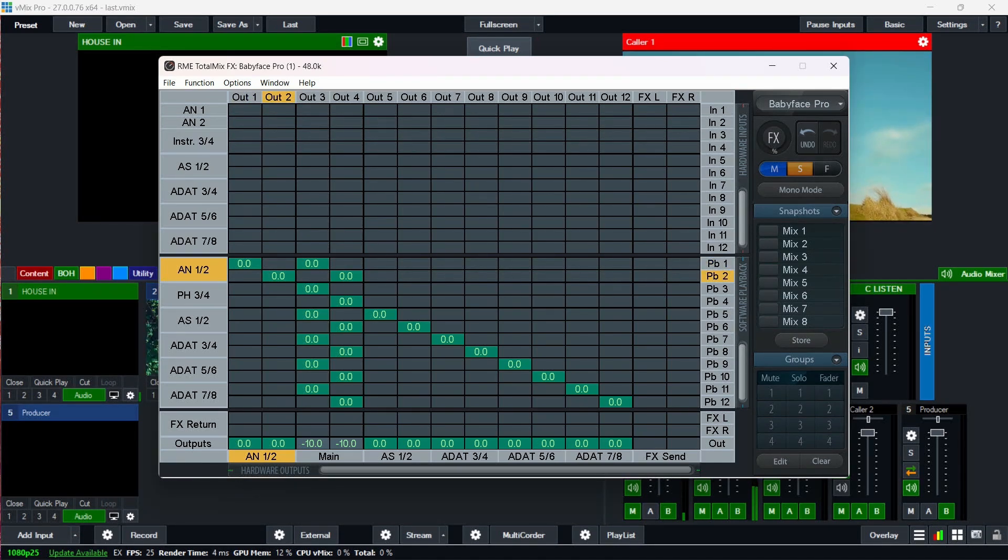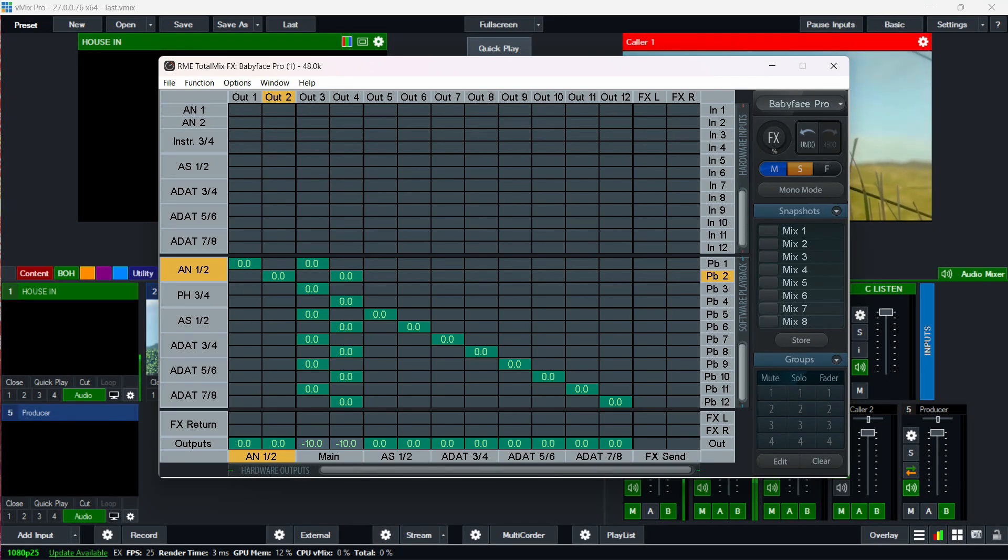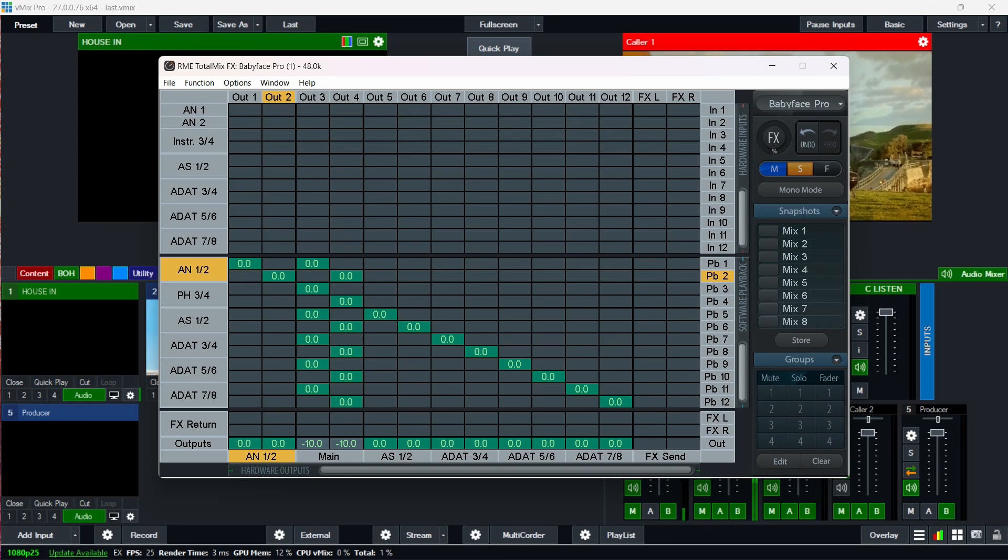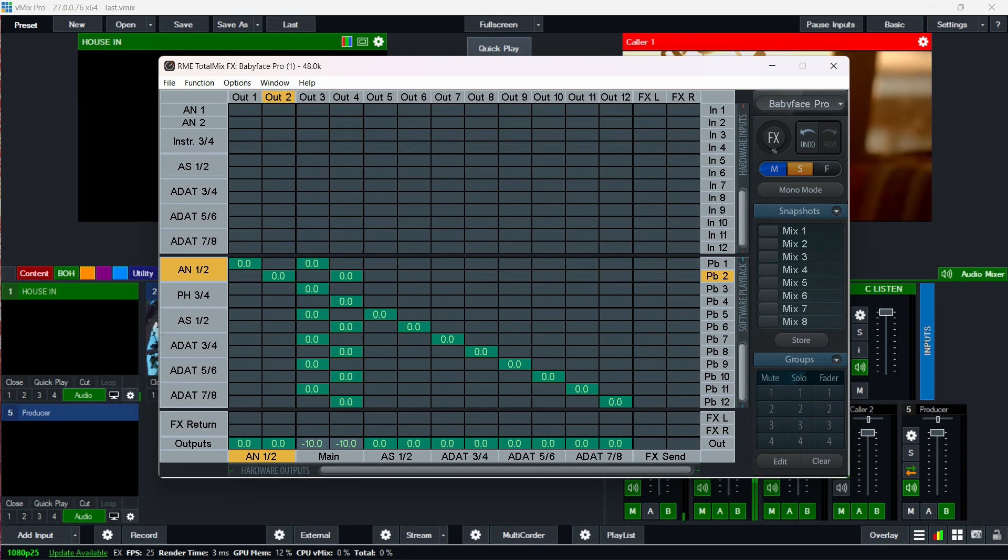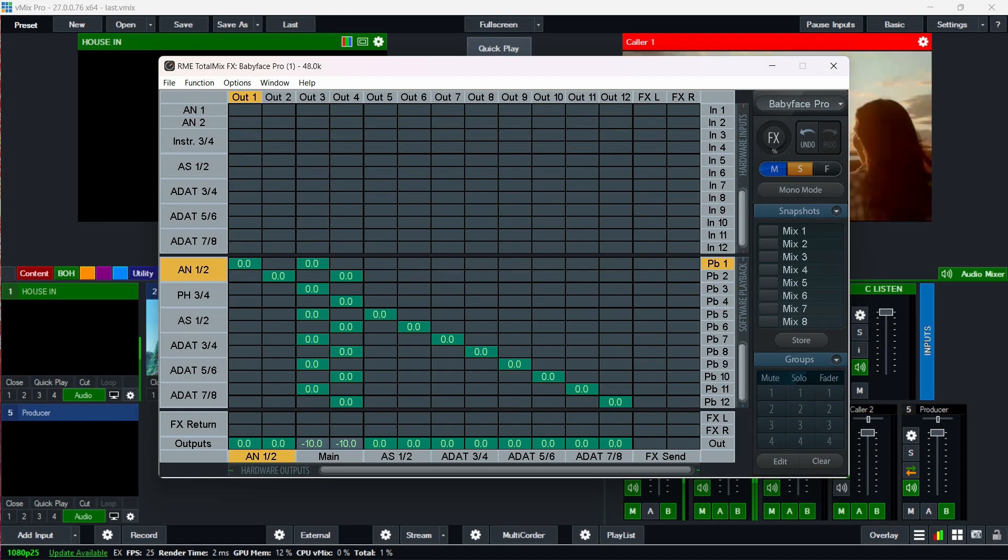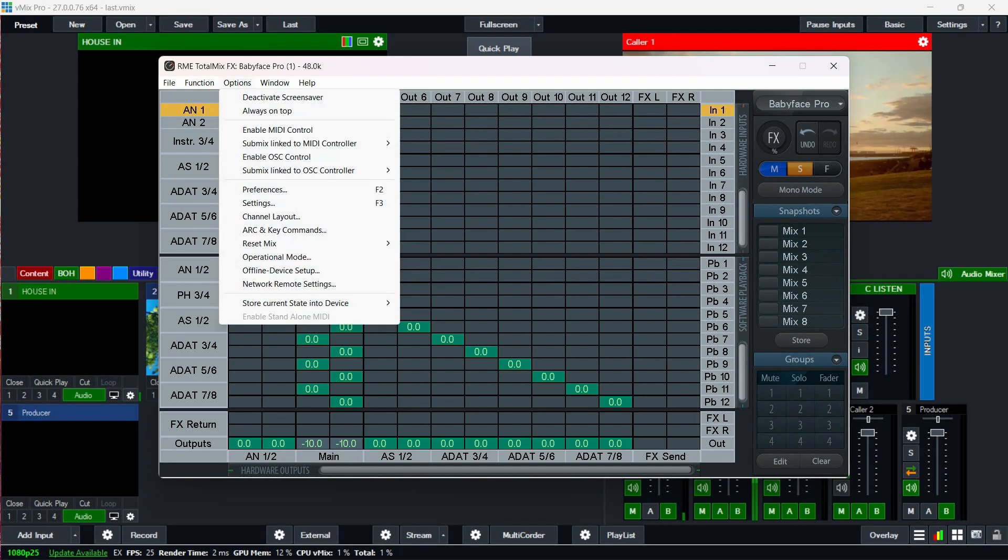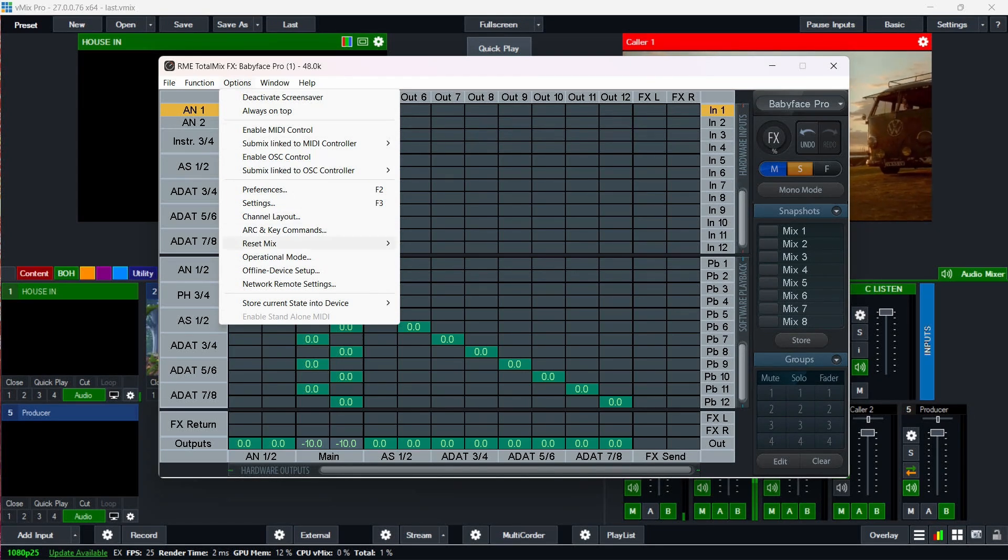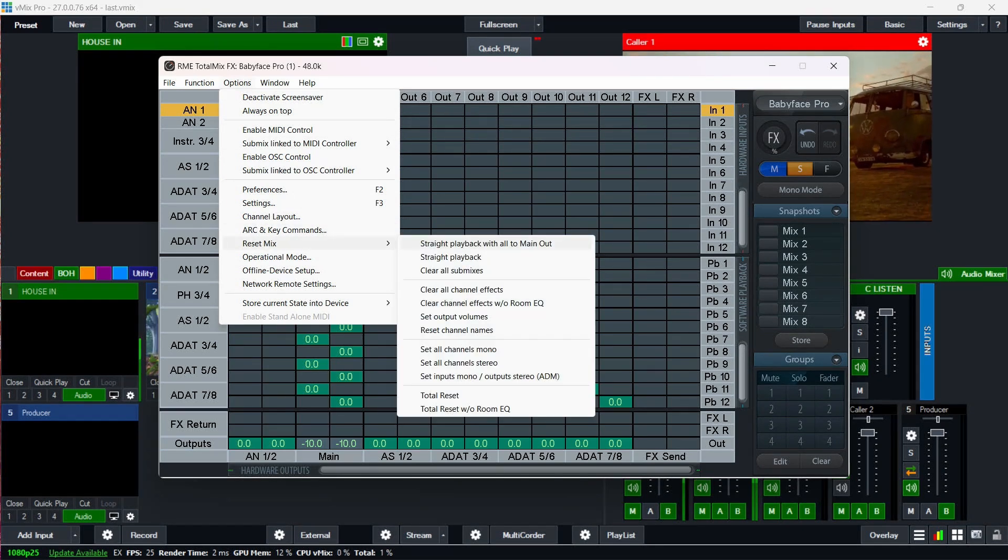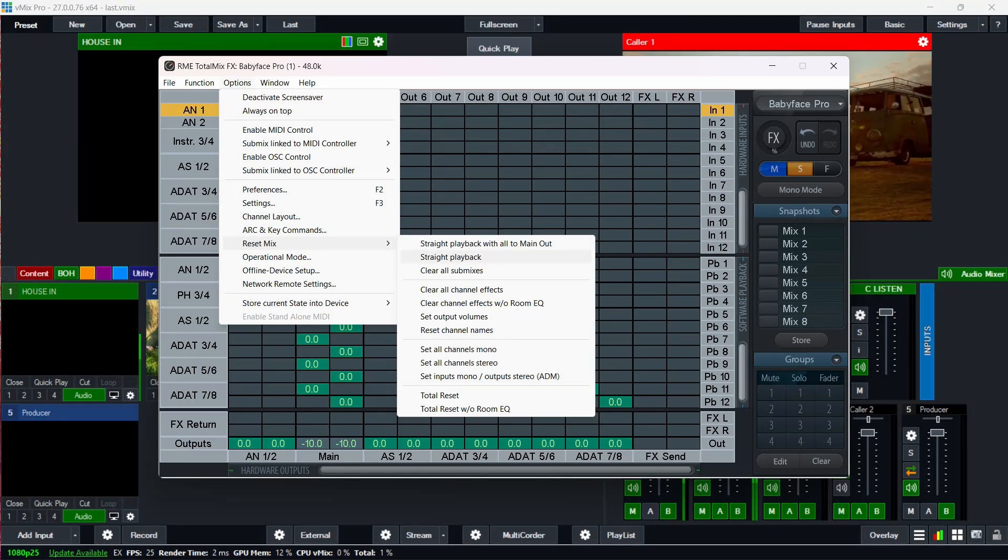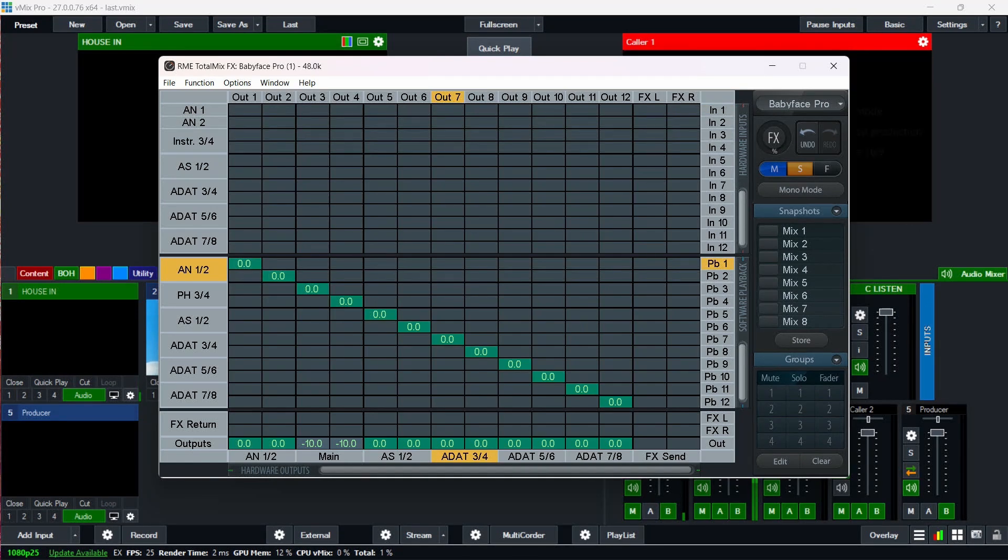So if you think about it, you're going from vMix through outputs on your interface into the house PA system and then back into vMix because your outputs one through four are essentially ganged together. So with RME gear, you need to go down to reset mix and set it to straight playback. So I'll set that to straight playback.